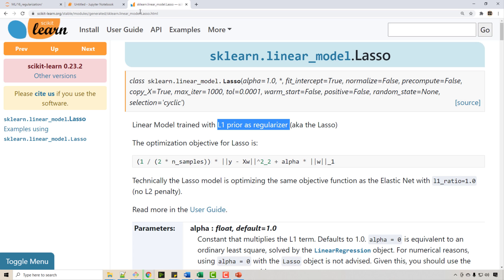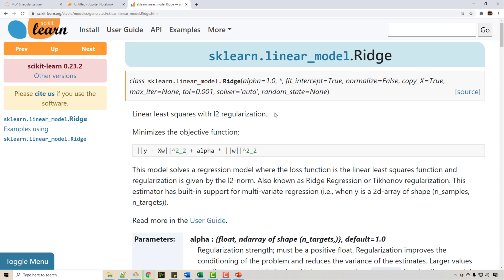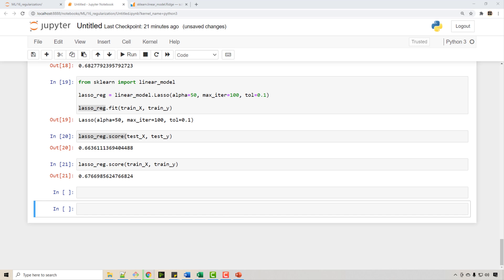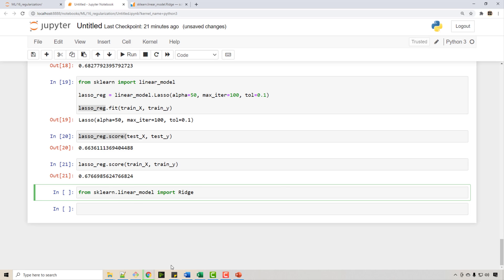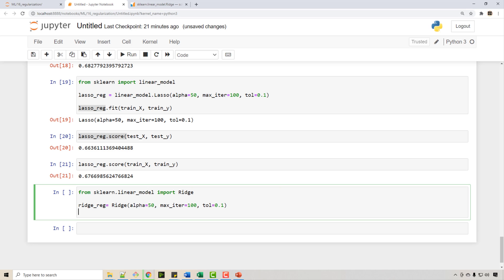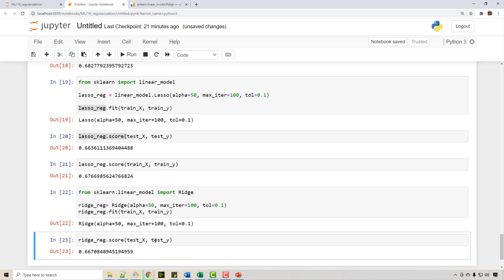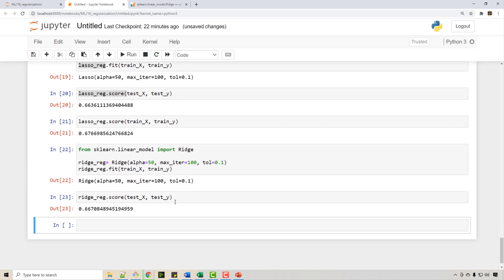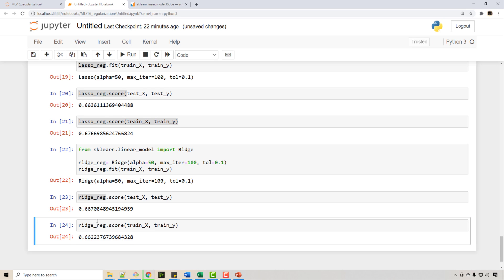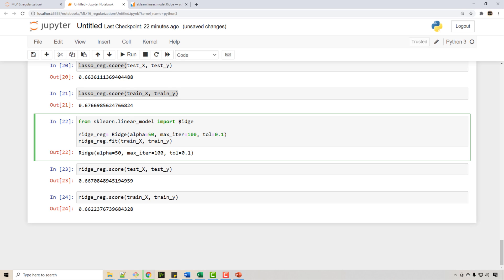There is L2 regularization as well, called Ridge regression. I import it from the scikit-learn library, create a Ridge regression object, and call the fit method on it. When I do a score on the test dataset it's again about 67%, which is pretty good. Checking the training dataset score is also pretty good. So you saw that by using Ridge regression — L2 — and Lasso regression — L1 — the accuracy for unseen test samples improved significantly.